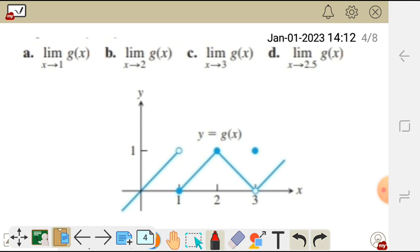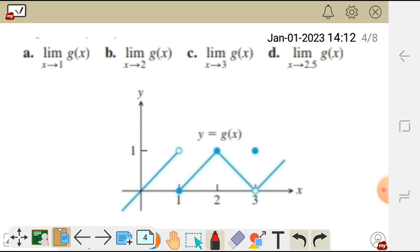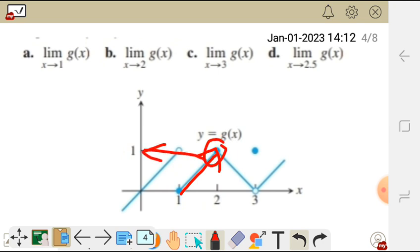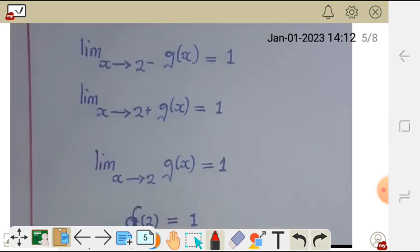So for b, the limit of g of x as x approaches 2. We go to where x equals 2 on the graph. The limit of g of x as x approaches 2 from the negative side — we can see that the value of y there is 1.